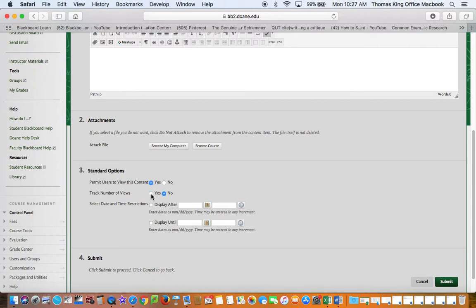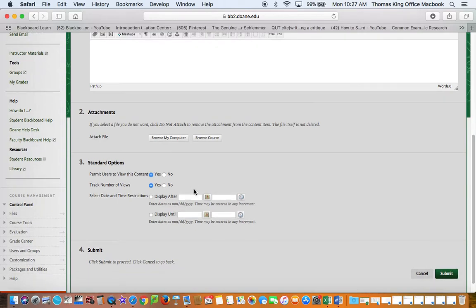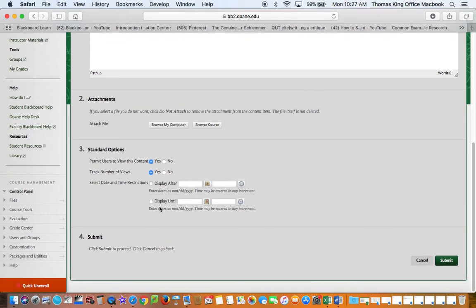I would suggest that you also indicate track number of views. You may find that important later on and you can also select date and time restrictions.